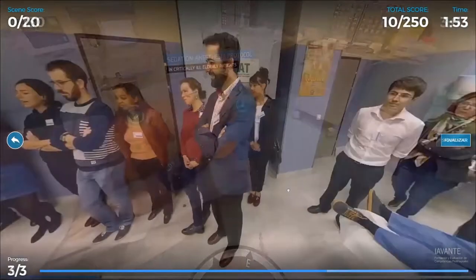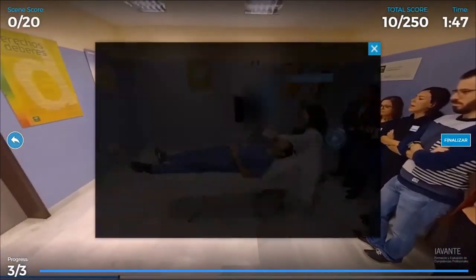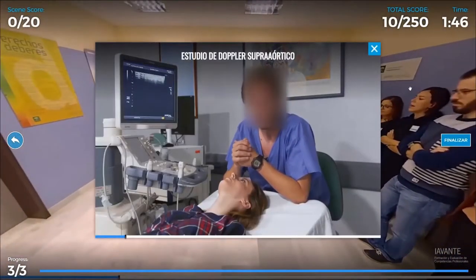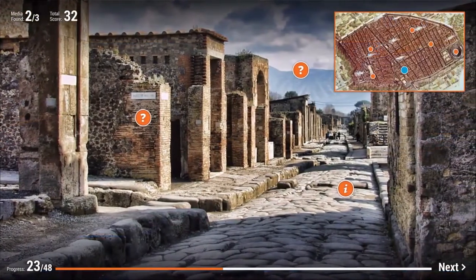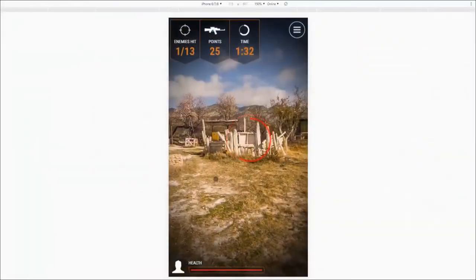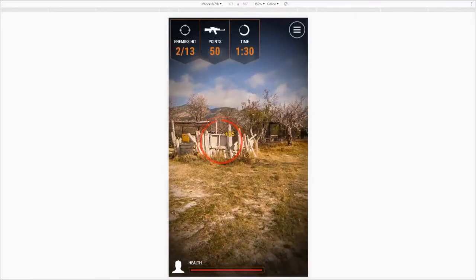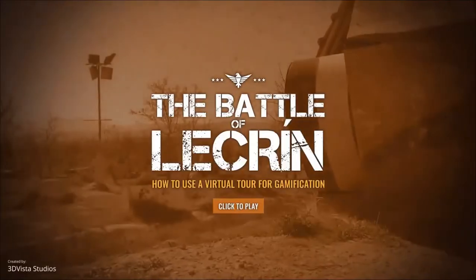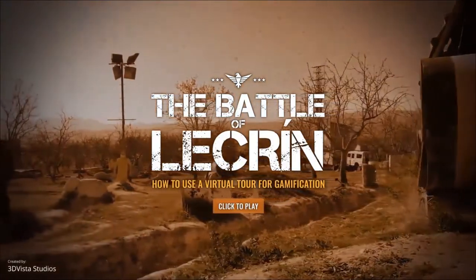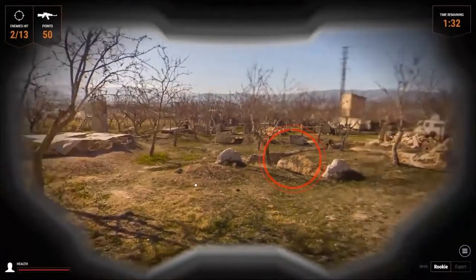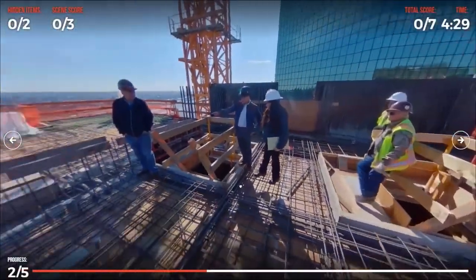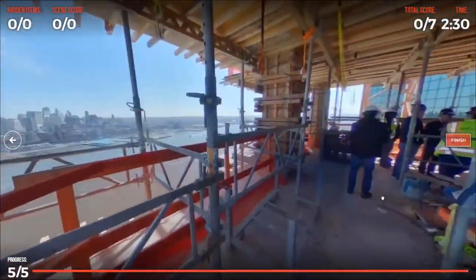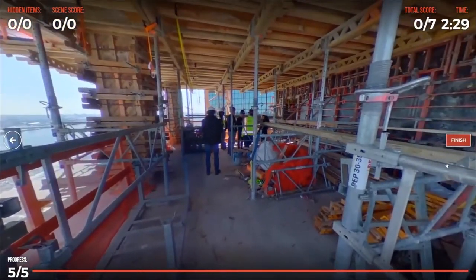Virtual tours transport your audience to wherever you want, from a computer or a mobile phone. Remote teaching is no longer a nice-to-have — it's an absolute essential. Virtual tours have become increasingly popular in teaching and training because they allow students to travel anywhere in time and space, and allow companies to place employees in potentially dangerous situations without actually getting them in harm's way.